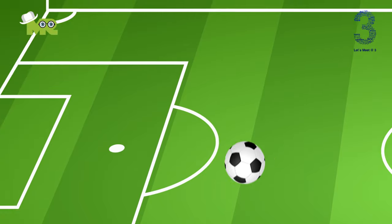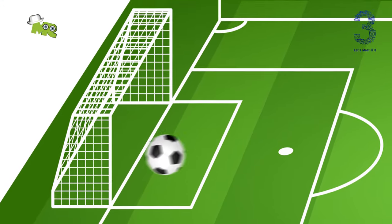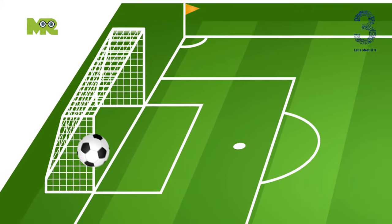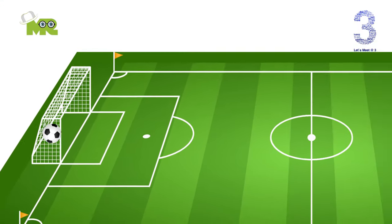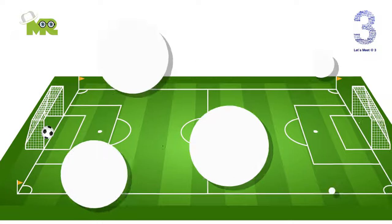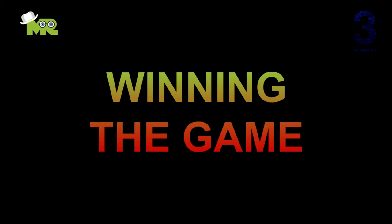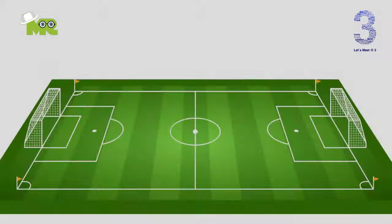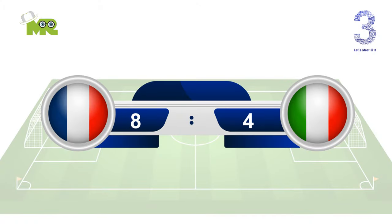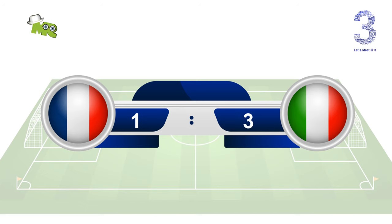The ball must be placed within the corner arc for corner kicks. To score, the ball must go through your opponent's goal — the whole ball needs to be over the line for it to be a legitimate goal. To win the game, you have to score more goals than your opponent.